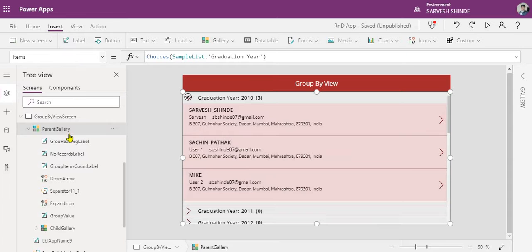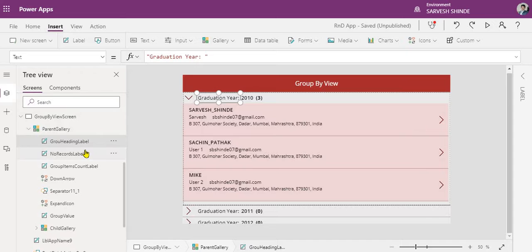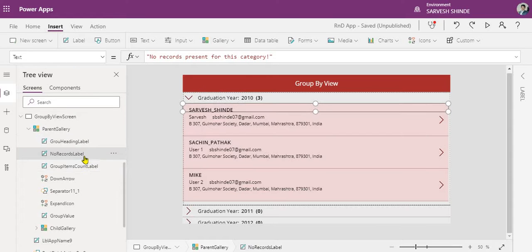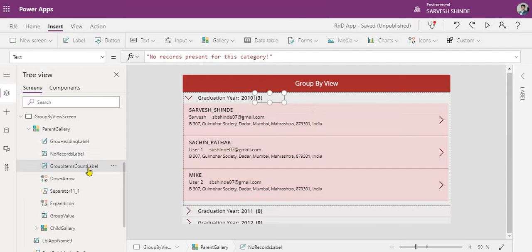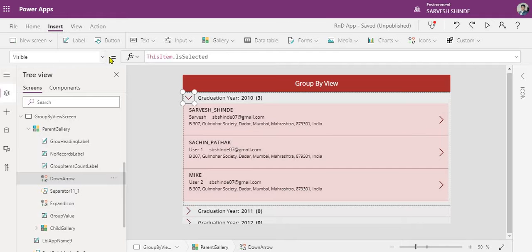So that's the data source of the parent gallery — Choices(). Inside the parent gallery, if you edit the template, I have added a child gallery, and there are some controls: a fixed text label for your group column, a label to show if there are no records available, another label to show the count of records using CountRows(ChildGallery.AllItems), a down arrow, and an expand icon. The visible property of the down arrow will only be visible when the parent record is selected.